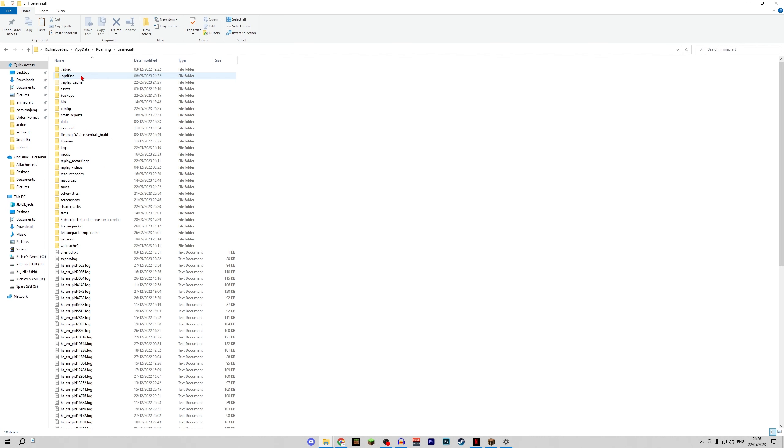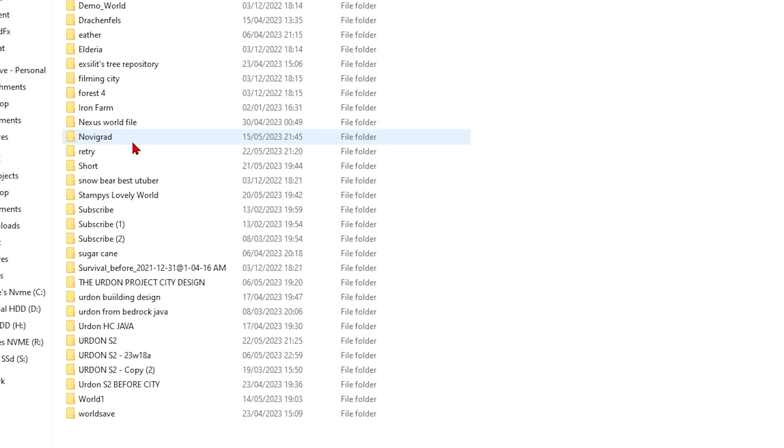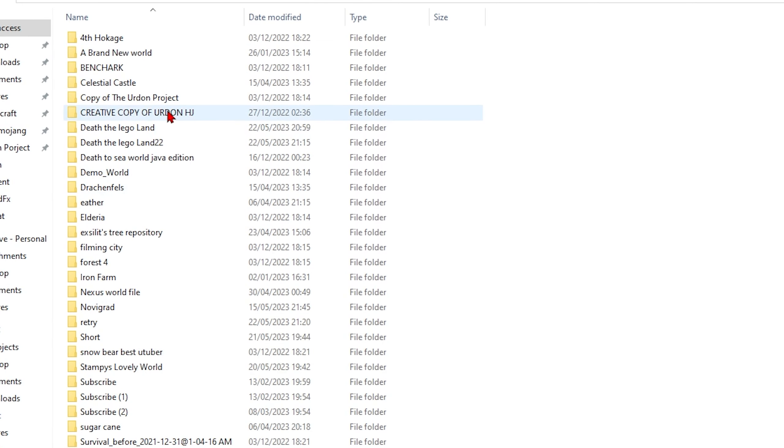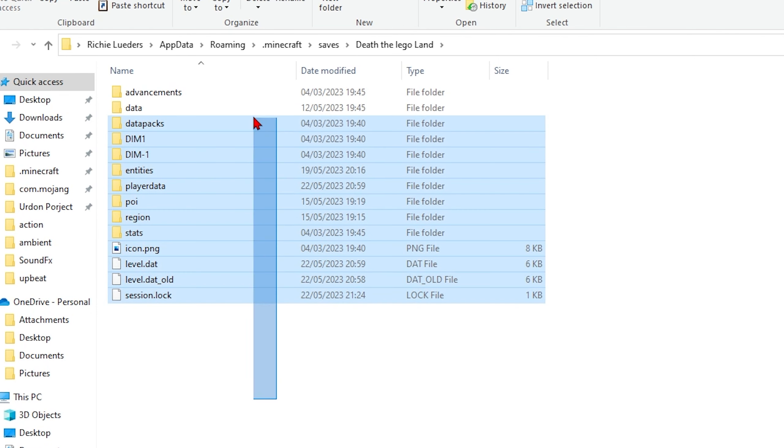Then down here type in percent app data percent. Jump into your dot minecraft folder and this is where we're going to save your world. Come down to saves and find the name of your world.